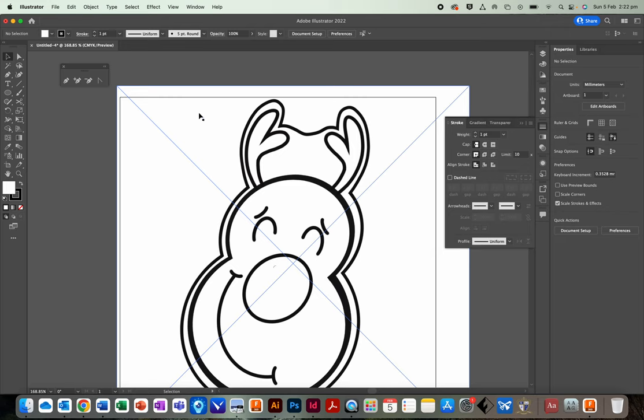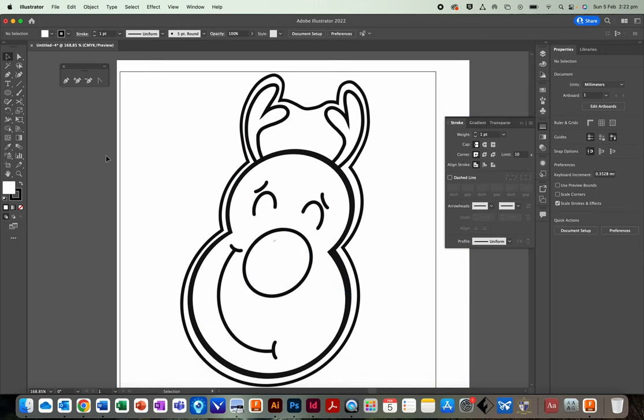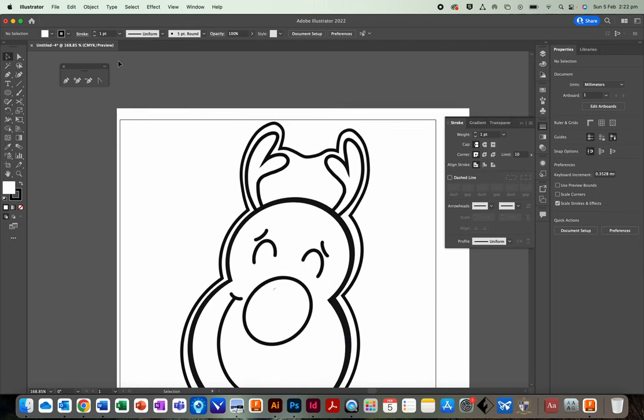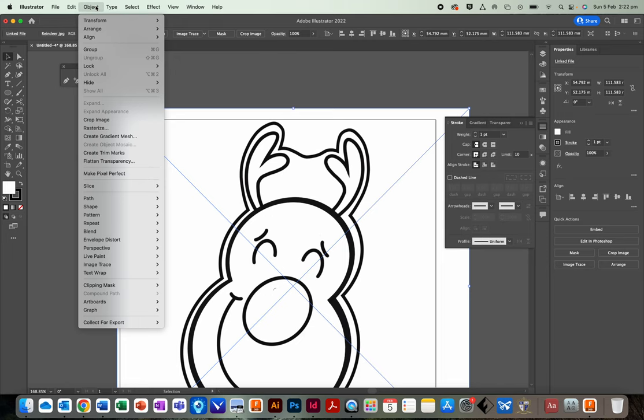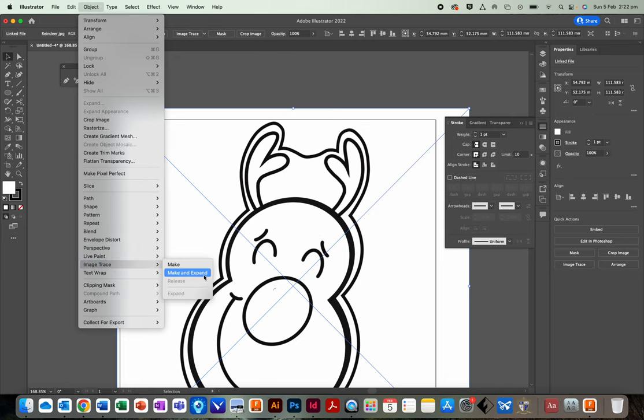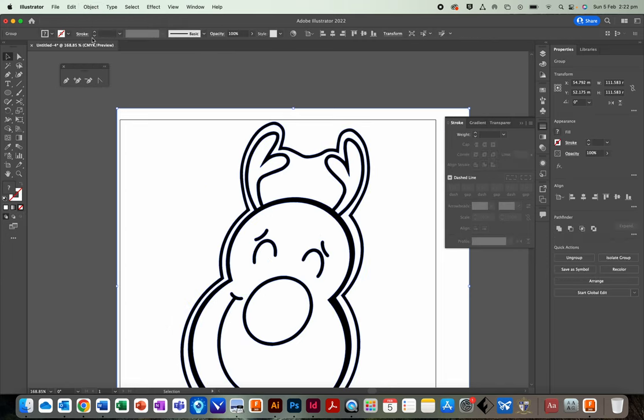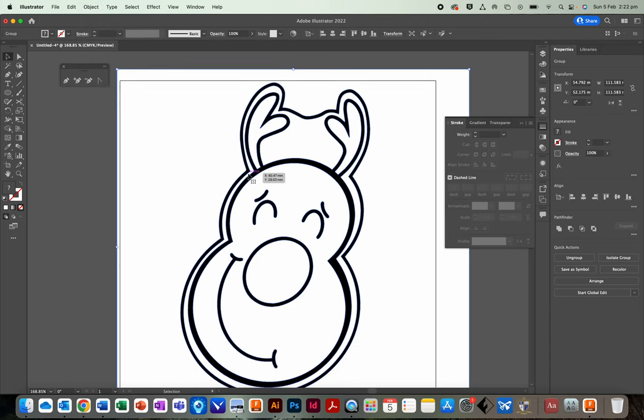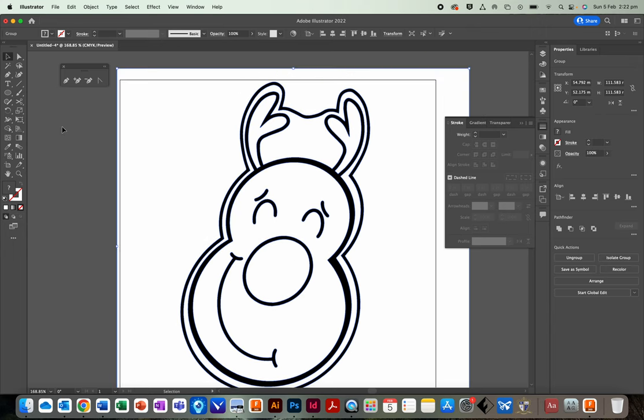Now, one step, two steps left. Step number one, convert it to outlines. Click on the picture. Object. Image trace. Make and expand. Object. Image trace. Make and expand. So what that has done is converted the image from pixels into a vector or into an outline.